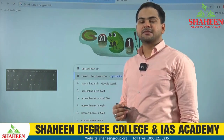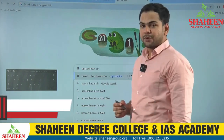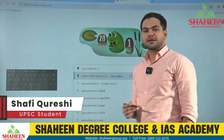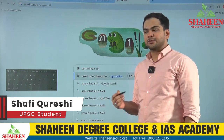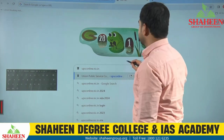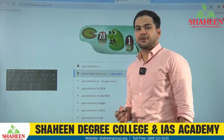Assalamualaikum, Namaskar — I welcome everyone. My name is Shafiq Qureshi, I am a UPSC one-year long-term student. Here I will discuss some important things with you today.